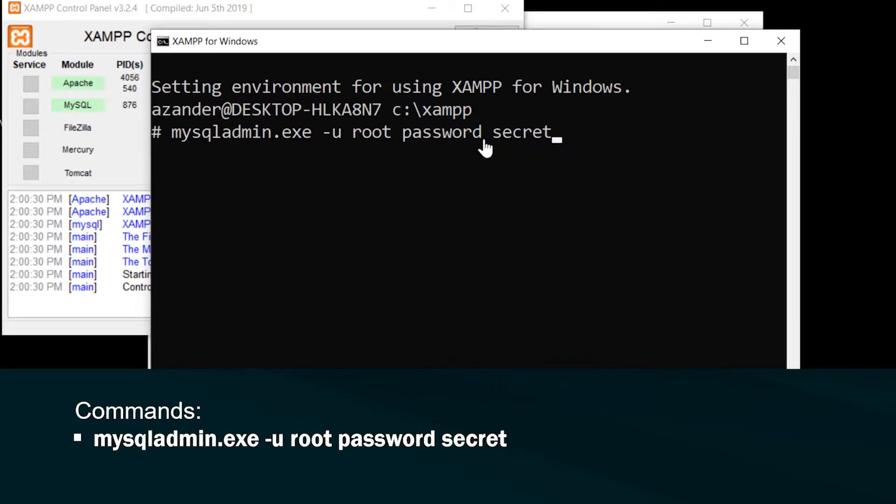And if you run that, basically what you're doing here is you're changing the root's password to the word secret. So you can replace the word secret to the password that you want to use.